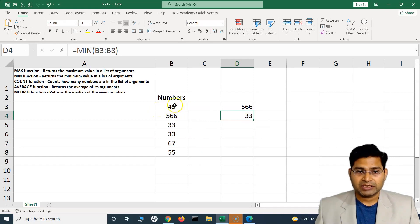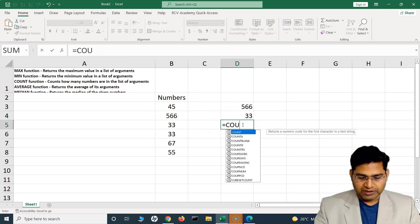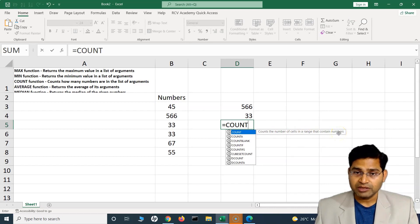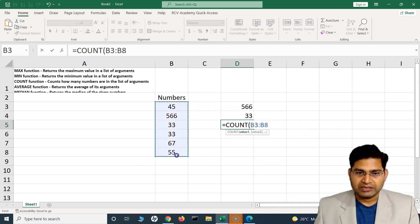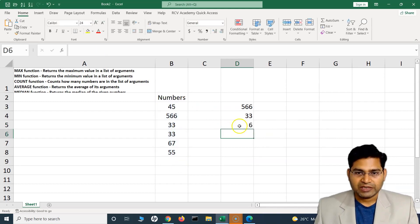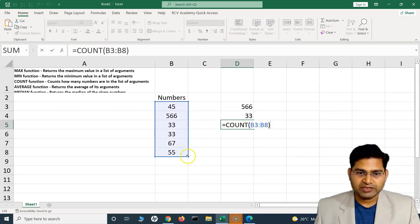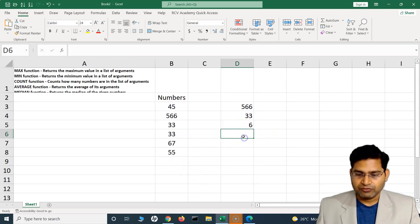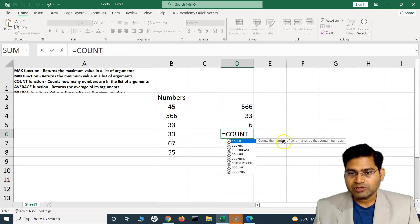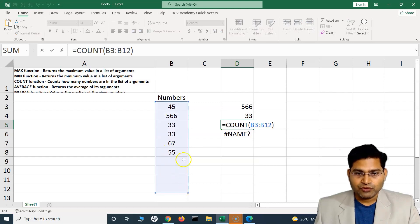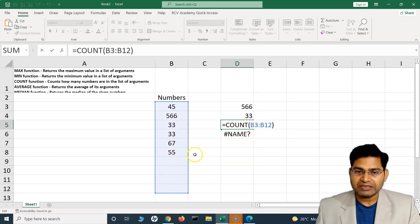The next function is COUNT. If you want to count the number of items in a list, use the COUNT function — it counts the number of cells in a range that contain numbers. I select those cells and the count is 6 because there are 6 cells. If I expand the range to include empty cells, it still returns 6 because COUNT only counts cells that contain numbers.